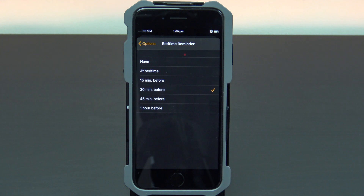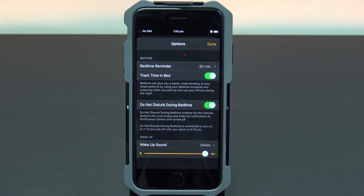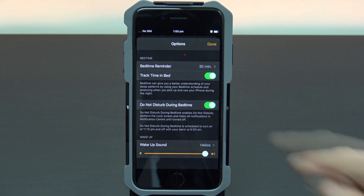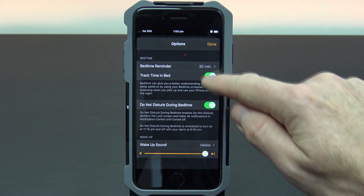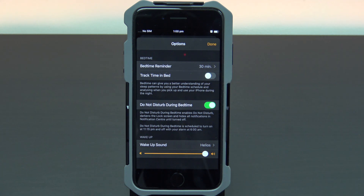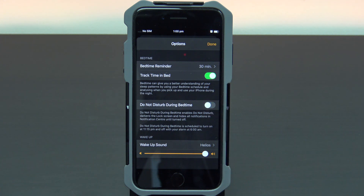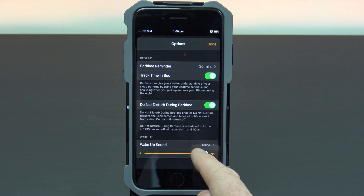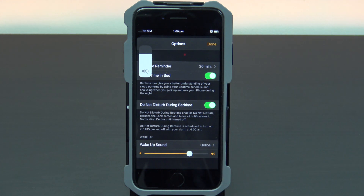I'm going to set mine to 30 minutes. You can also turn off track time in bed and do not disturb during bedtime. And lastly, you can adjust your wake-up sound volume.